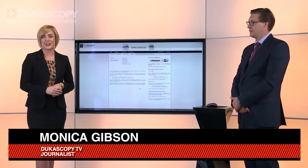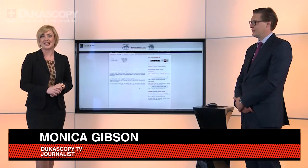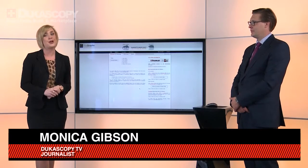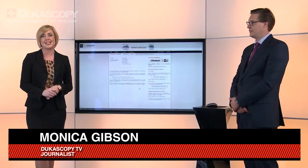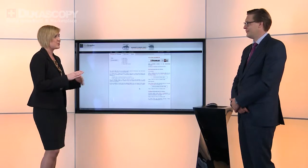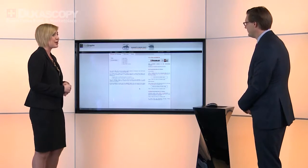Hello and thank you for watching Ducascopy TV. I'm Monica Gibson, and as per usual on a Monday I'm joined by Jean-Francois Obzizek. Using FinGraph technology we'll be looking at the US dollar and how it's performing against some of its major counterparts. Jean-Francois, thank you very much for coming in today. Thank you Monica for having me again.